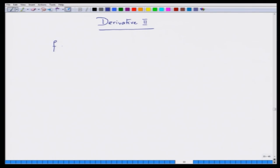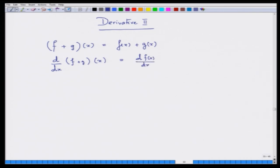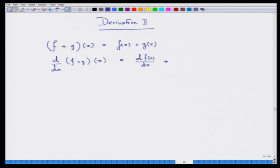If you have a function f and a function g, then the sum function f plus g evaluated at x is simply f(x) plus g(x). The derivative d/dx of f plus g is nothing but d/dx of f(x) plus d/dx of g(x), which you can prove from first principles using the limit definition.